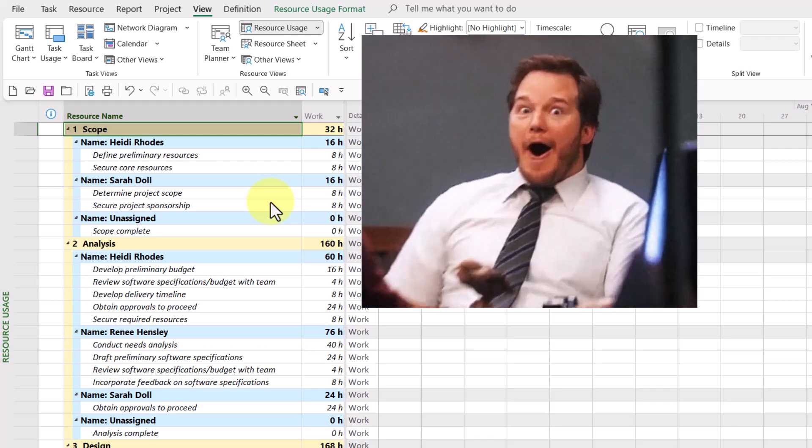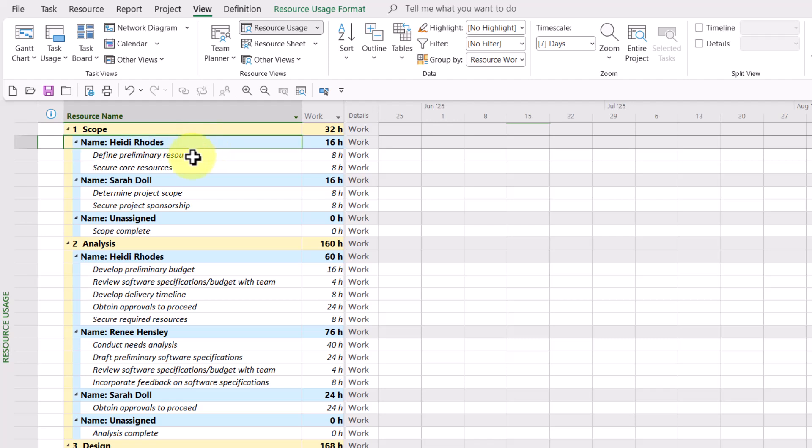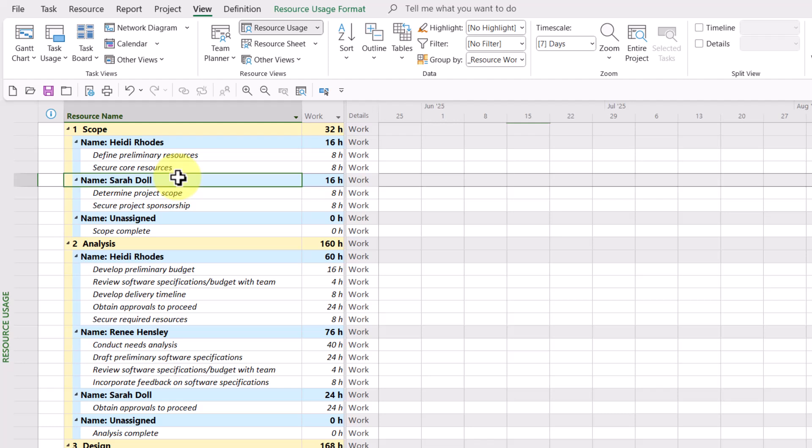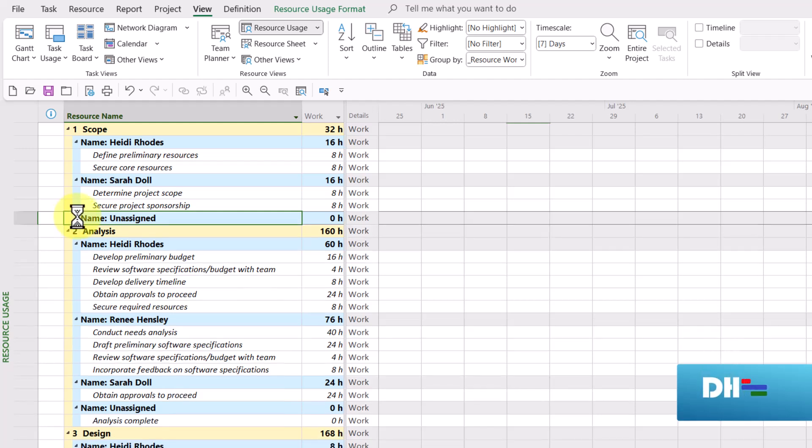Holy moly! Bingo! There is exactly what the user was looking for. In the scope section, we have tasks assigned to Heidi Rhodes and to Sarah Dahl. Now, one price for using this custom group is the unassigned resource will appear in any summary section where you have tasks like milestones where no resource is assigned. That's a small price to pay. You can always go ahead and just collapse the unassigned resource if you want.